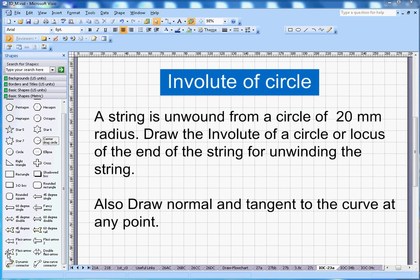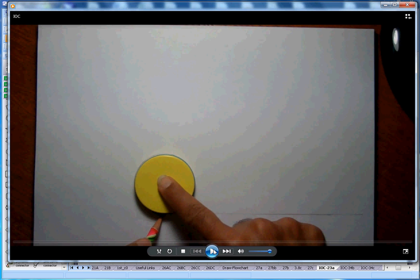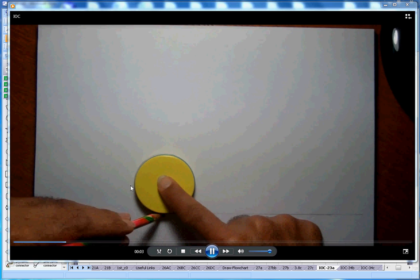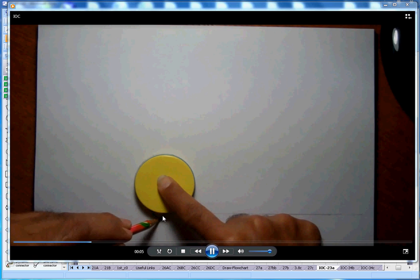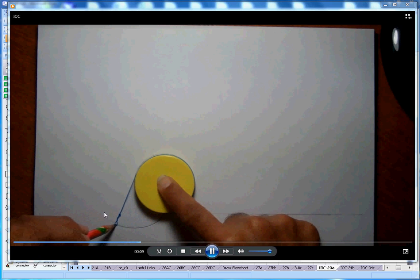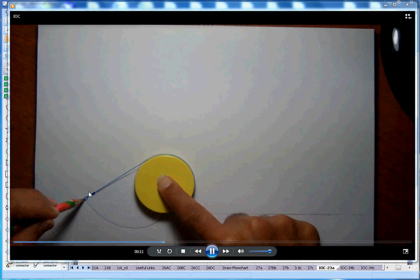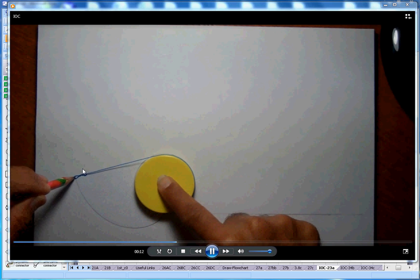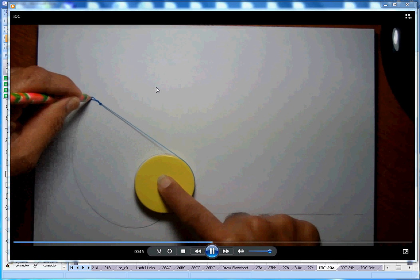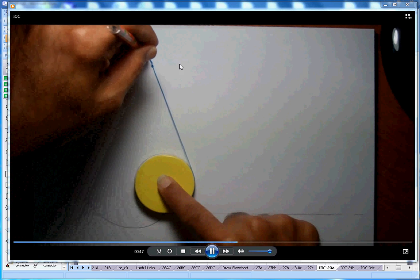Let me run this animation quickly. I have this circle and one string which is wrapped around it. As I am unwinding it, the involute of a circle is the path that the end of the string will make while unwinding.